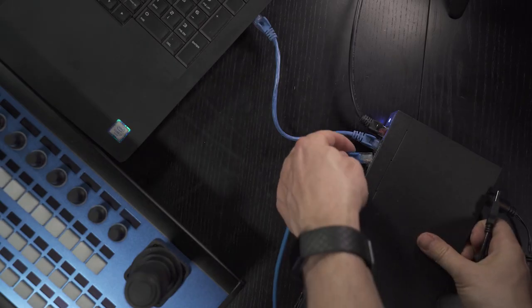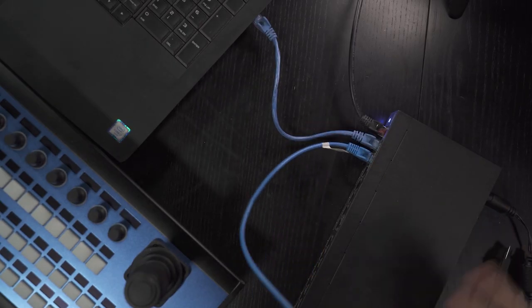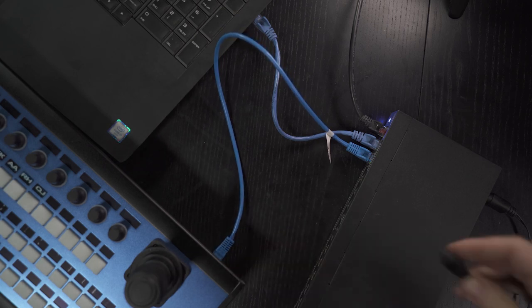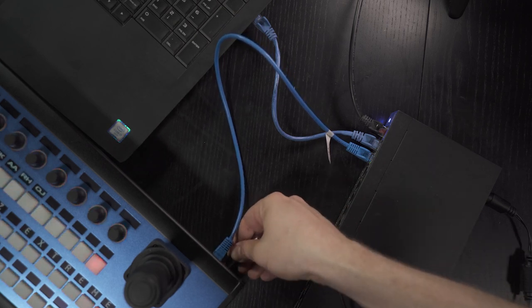Next, check your connections. You should be connected with both USB and Ethernet.